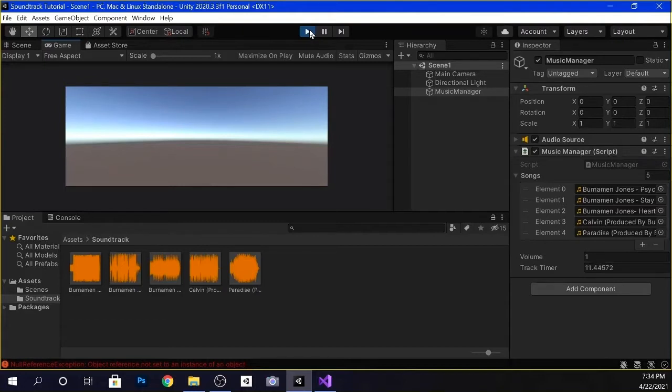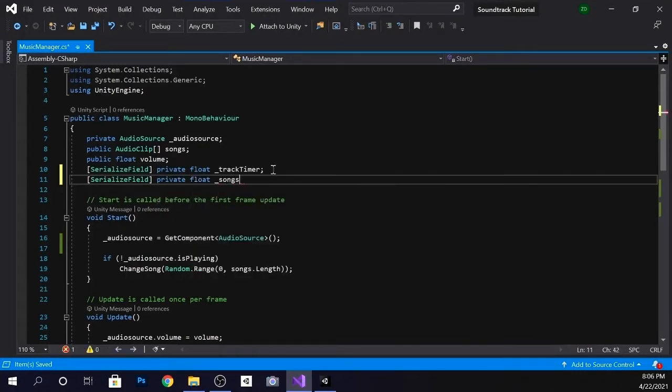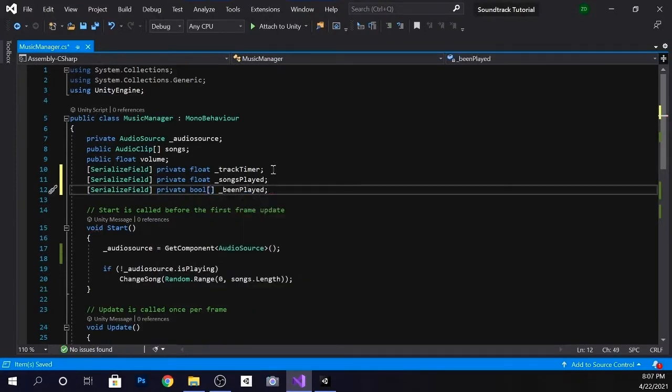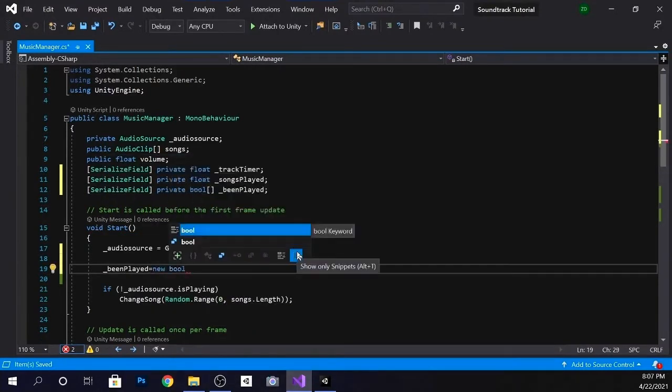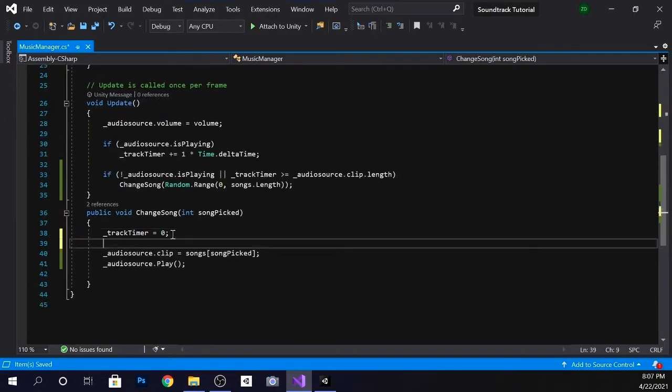Everything is working perfectly except for one more problem. Because we set the song number to a random value, Unity will pick any song that it wants to, meaning it can play a song more than once before the others get played. We want every song to play once before it starts over and shuffles again. That brings us to phase three. So now we're going to go back to our script and create an int called songsPlayed and a bool array called beenPlayed. Go down to the start method and set the bool array length to the length of the songs array, so you don't have to keep editing it whenever you add or subtract a song.